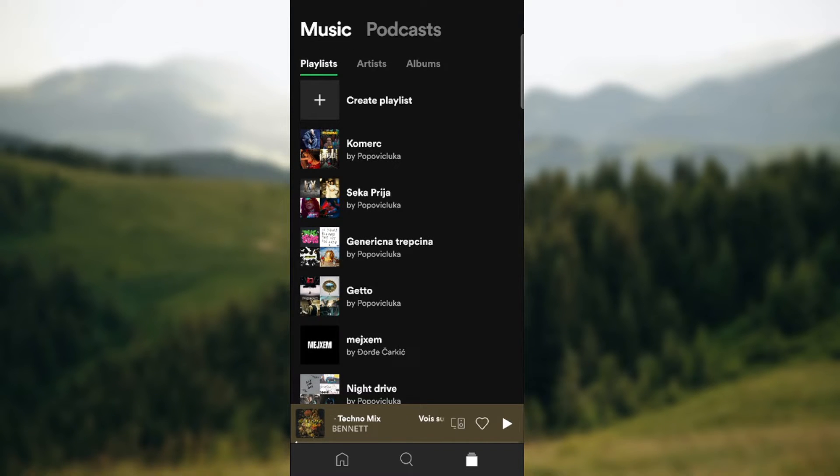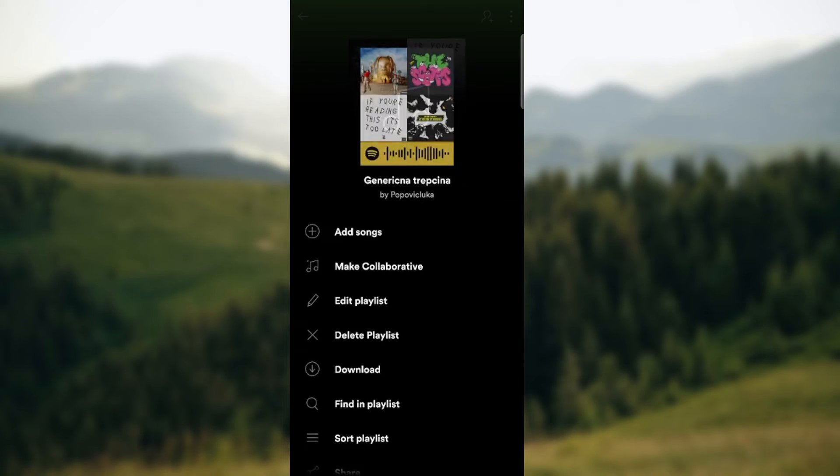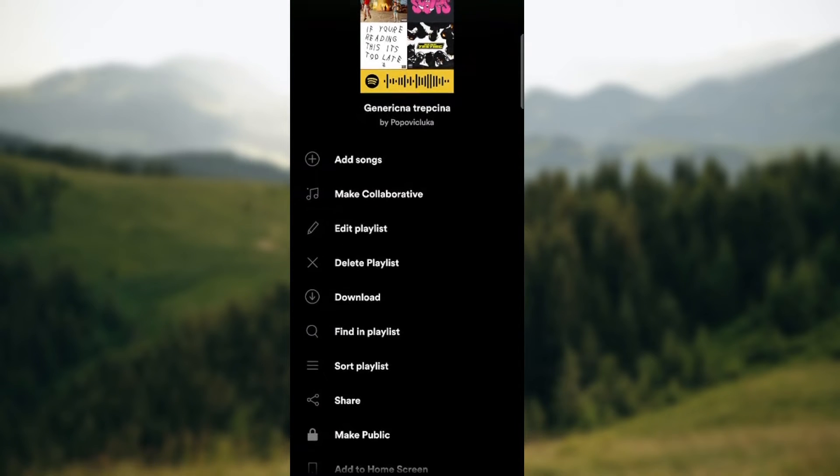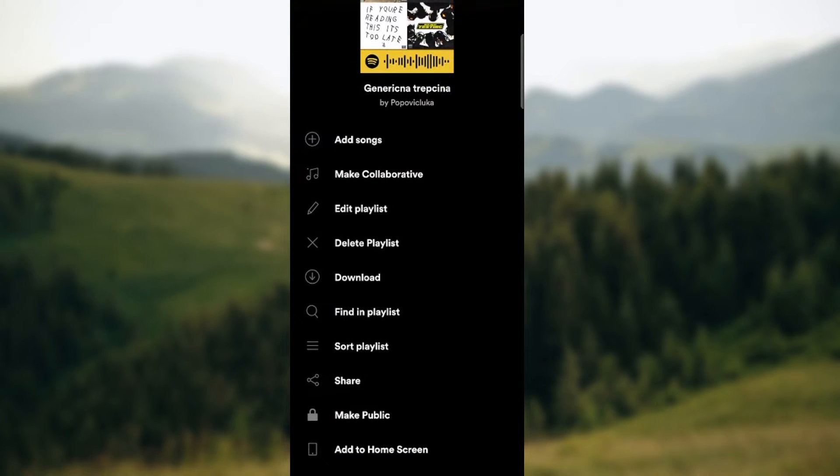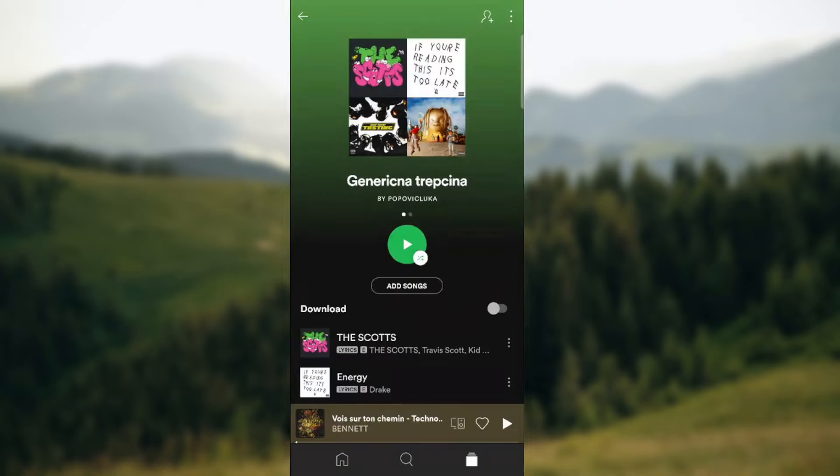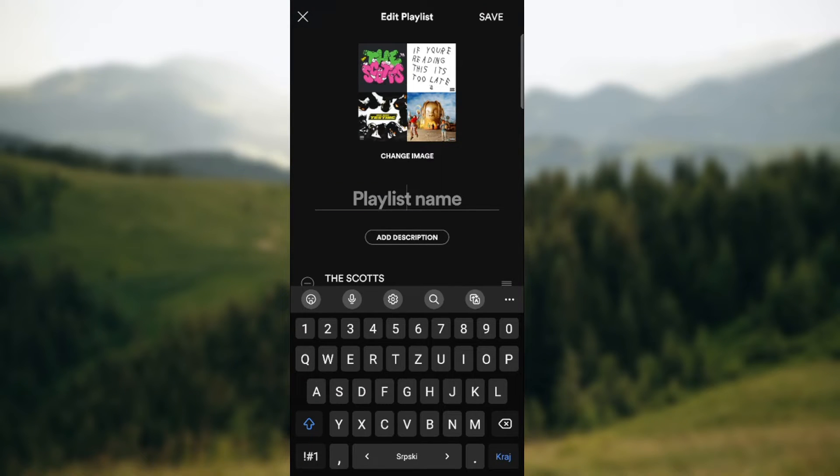So let's say we want to rename this playlist. Go to the three dots in the upper right corner, and you can just easily press edit playlist. Tap on the name and just rename it.